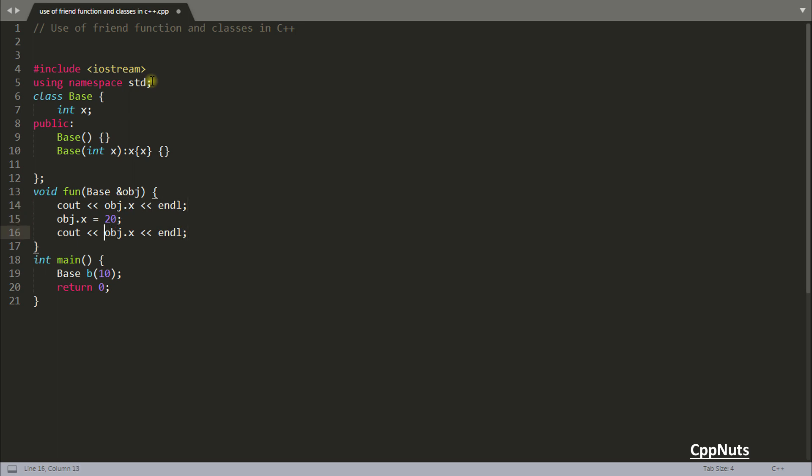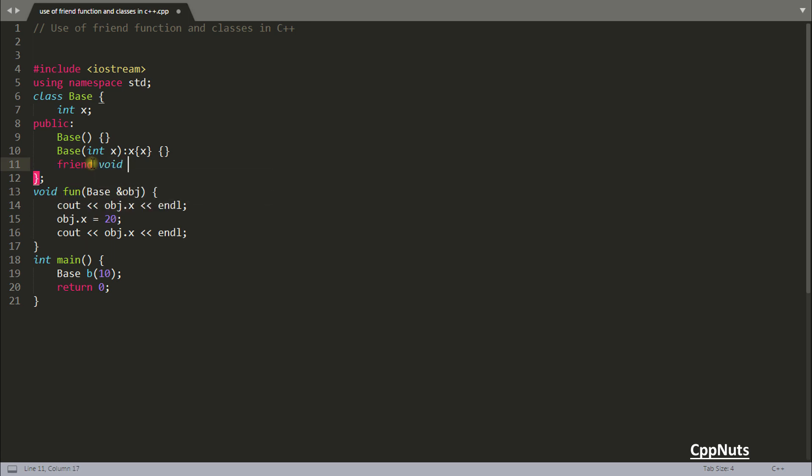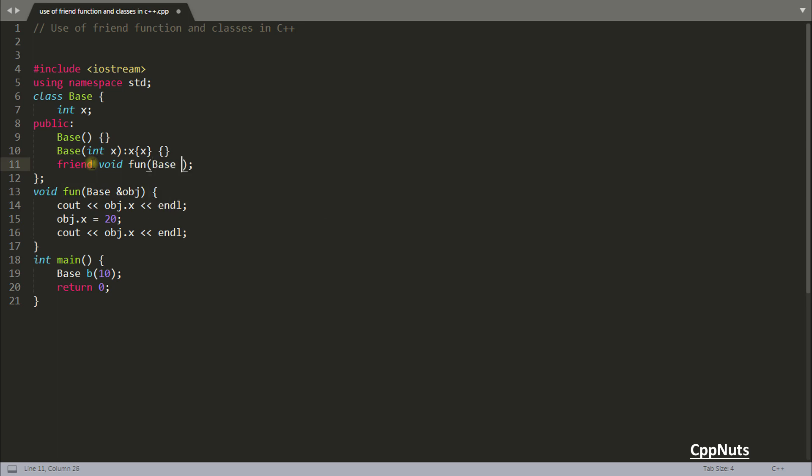Let me do cout obj.x endl first, and cout obj.x here. This is before and after changing. We all know that it's not allowed for this function to directly access .x of this base because this .x is a private member inside the class. You cannot use this x outside this class. Let's make this function as a friend function.